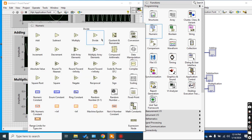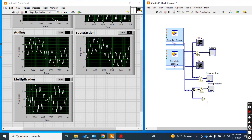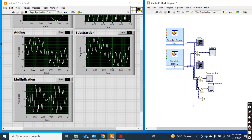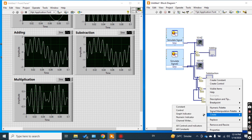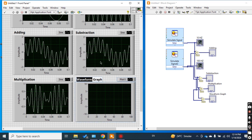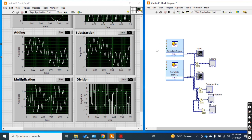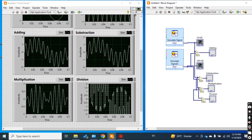Now I can also divide the signal — signal one divided by signal two — and create the output as a graph indicator. This is the division. Check the result: this is signal one divided by signal two.